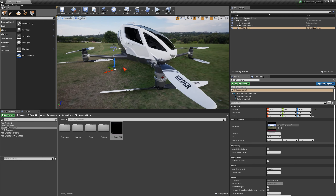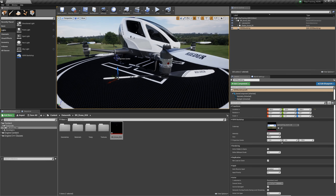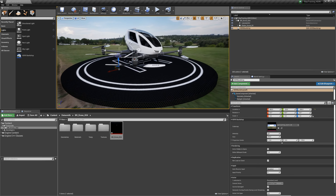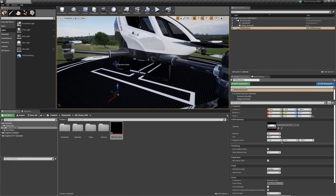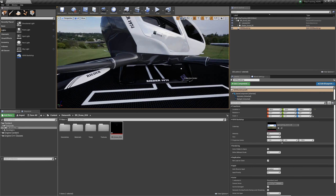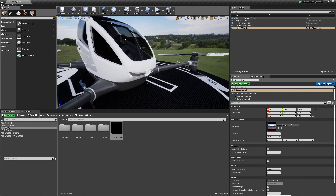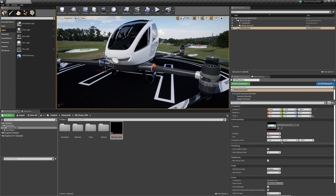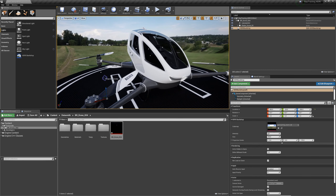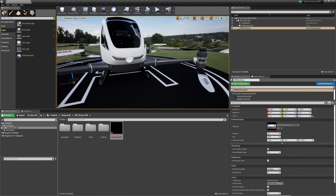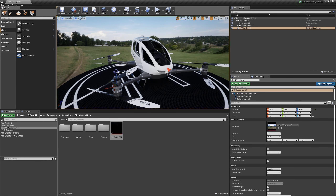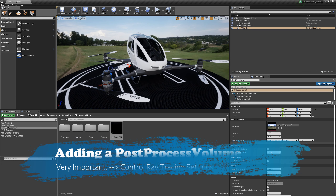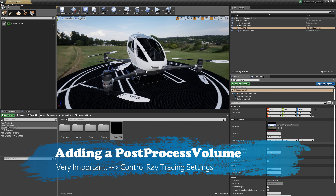I've placed my model on a cylindrical helicopter platform. With the project settings and standard settings the model already looks pretty beautiful once brought in — it's kind of phenomenal. But there is still a lot to do in terms of ray tracing and setting up the HDRI backdrop plate. The most important thing next is the Post Process Volume — type it in, drag and drop it onto the canvas.